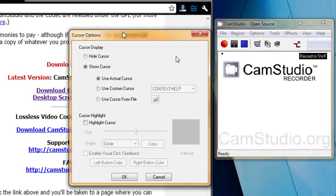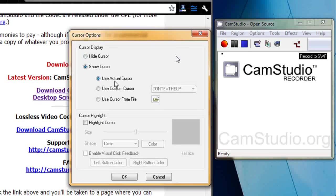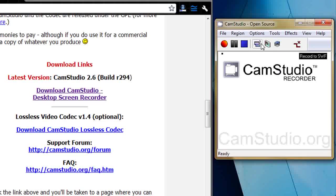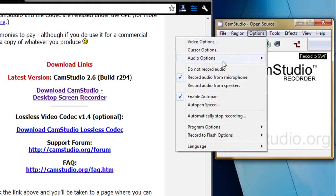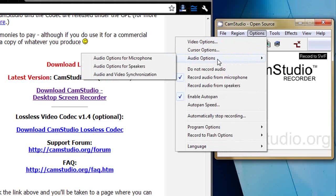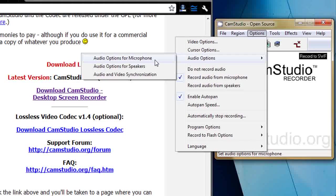The cursor we can hide, show, use the actual cursor or a custom cursor. The audio options we can go from the microphone or from speakers.